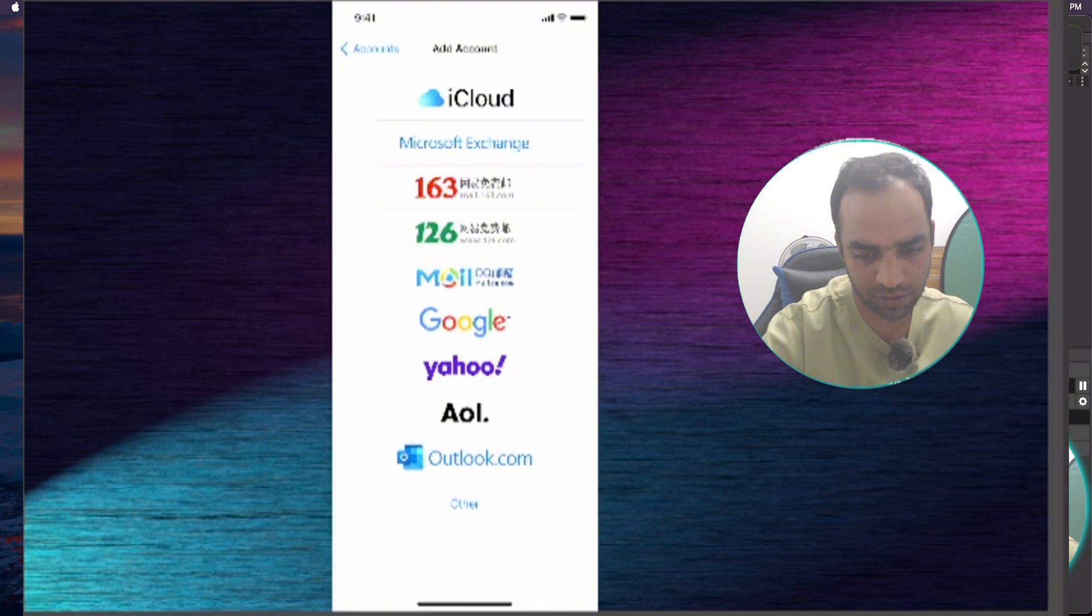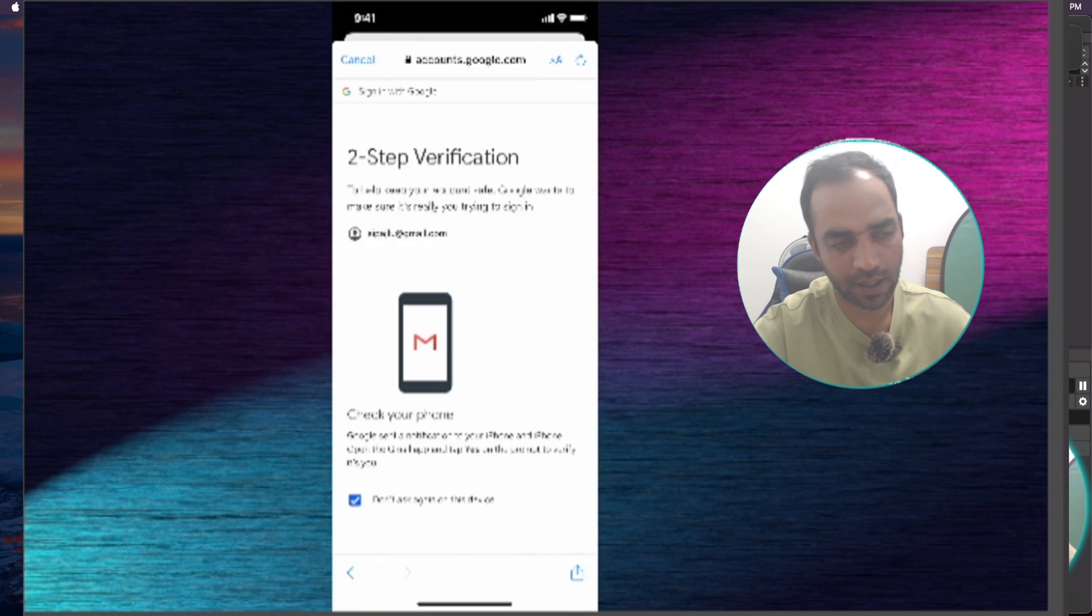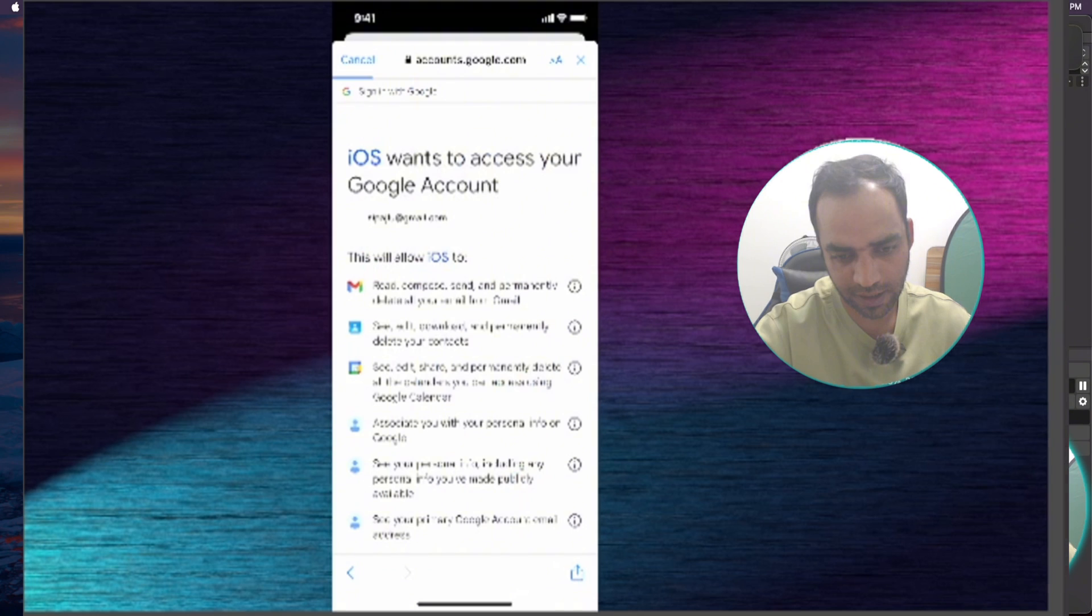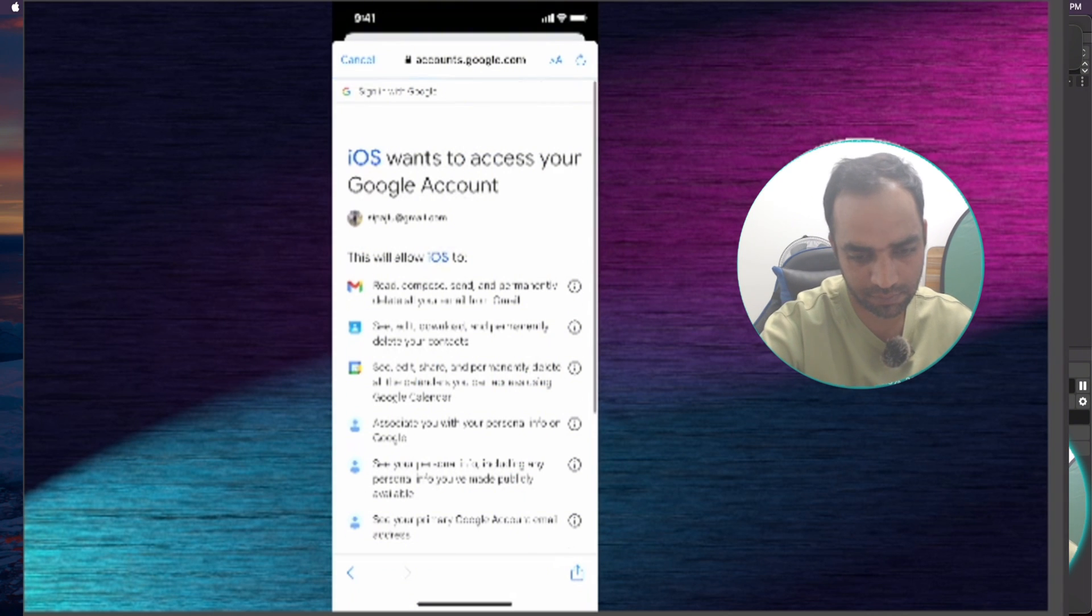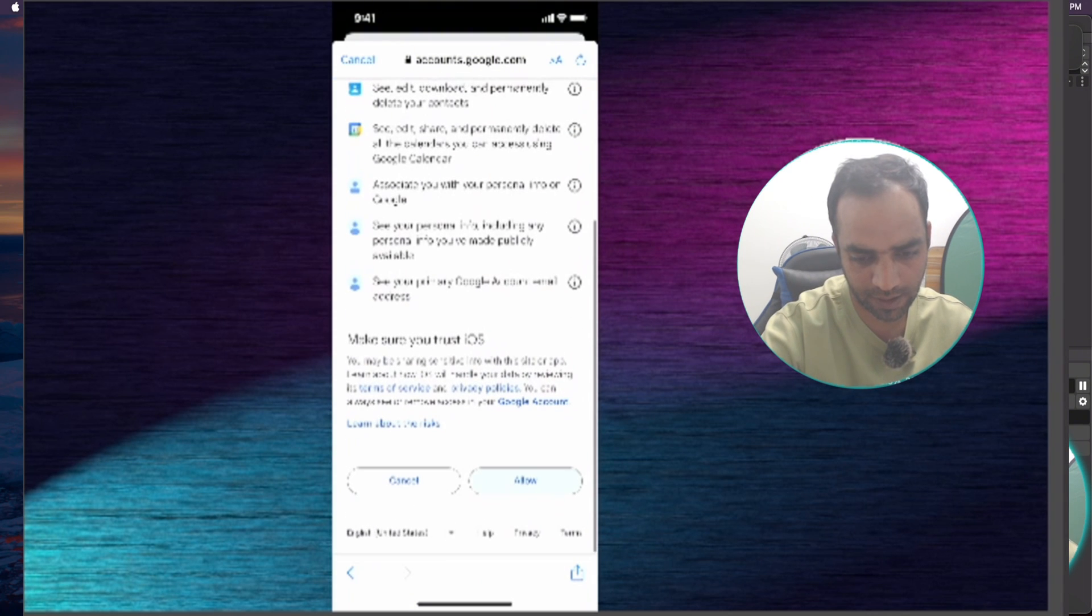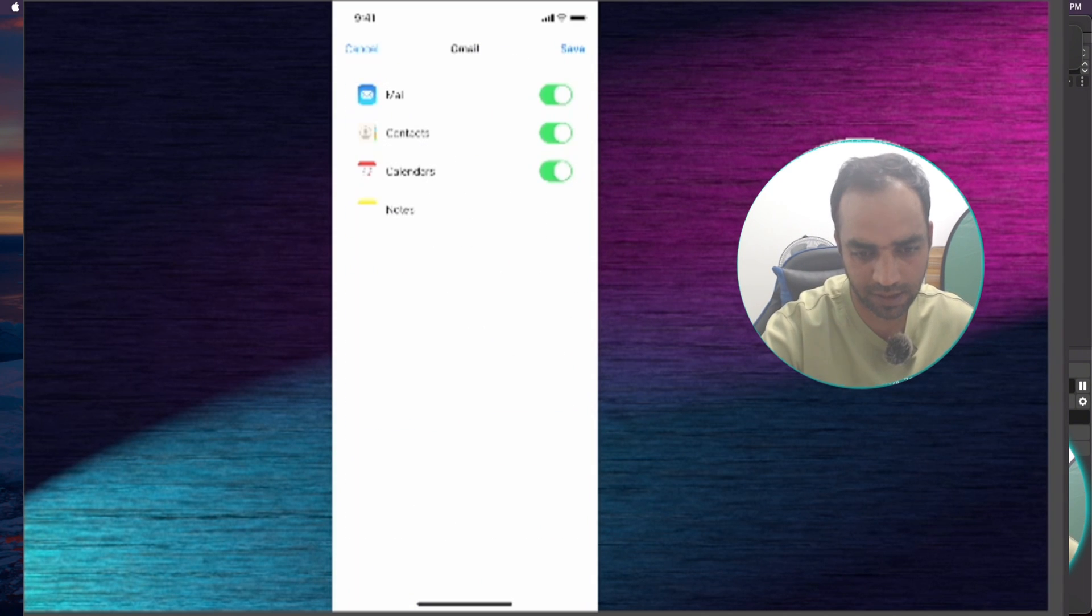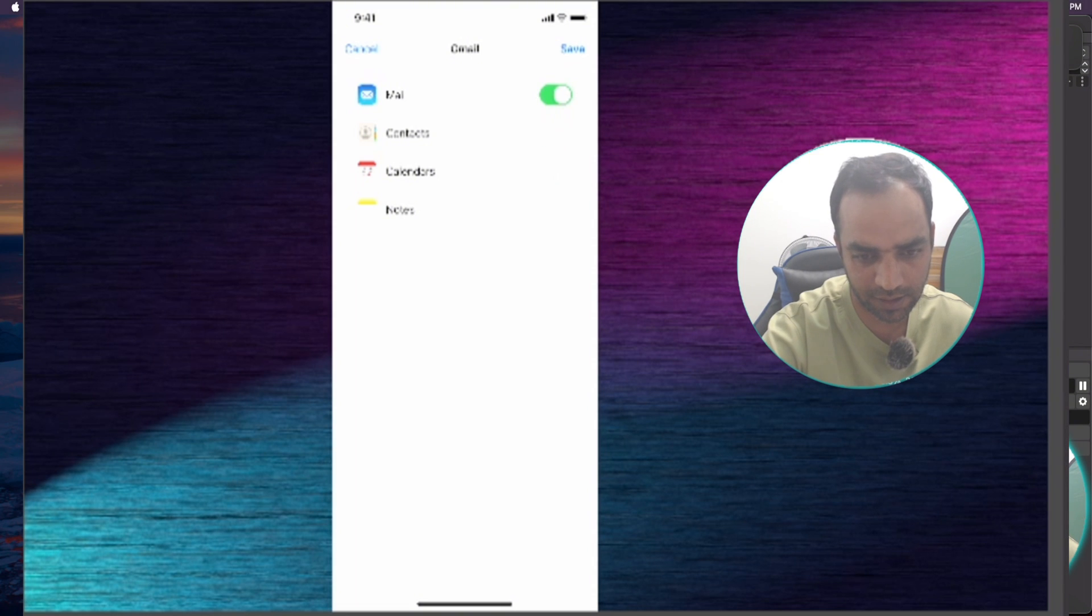Now I can add another account. It's okay if it's a Gmail account, no problem. Hit Next. It will ask you some permissions. We are signing in.